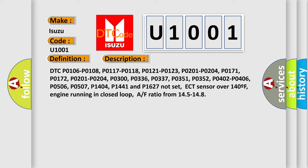PO300, PO336, PO337, PO351, PO352, PO402, PO406, PO506, PO506, EV1930, PO007, P1404, PO43, PO404, P1441 and P1627 not set.